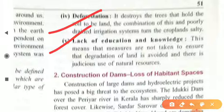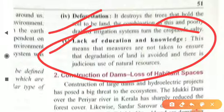Deforestation is also a main reason for desertification. Next is lack of education and knowledge, which means measures are not taken to ensure that degradation of land is avoided and there is judicious use of natural resources. We must have education and knowledge of the environment, agriculture, soil, natural climate, and ecosystem so that we can maintain cultivation of land and sustain our natural resources.